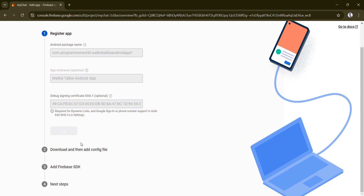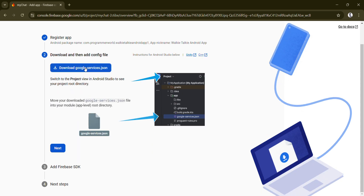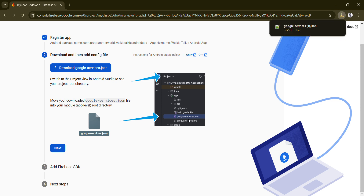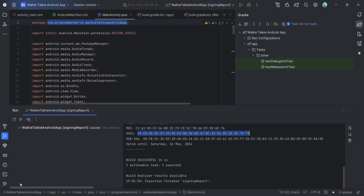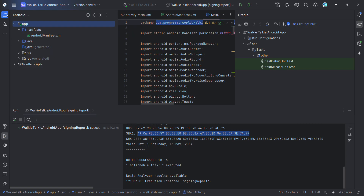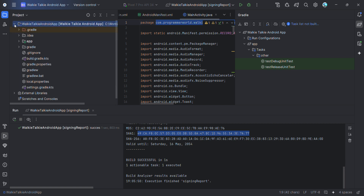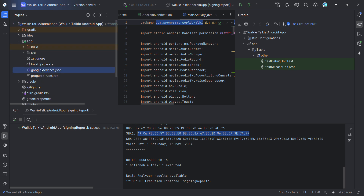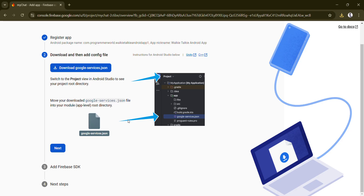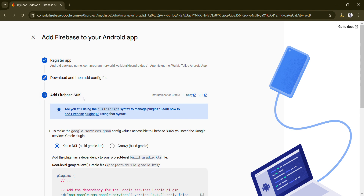After registration, it will give you a JSON file which you have to download. Download this file and then go back to your Android environment, change to project mode, and inside the app directory just copy and paste that JSON file.